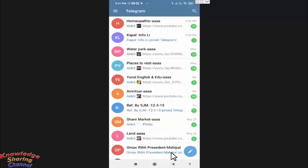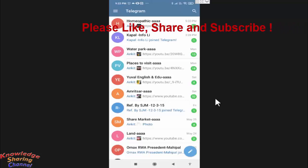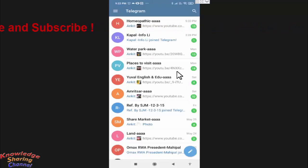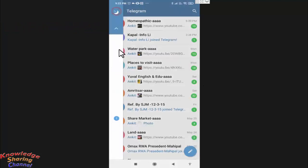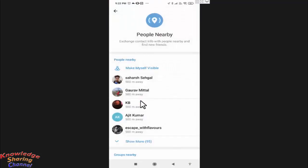Hi friends, I am Ankit and today I will show you how to find someone on Telegram. If you want to search for someone on Telegram, then you can try the option People Nearby. Here you will find people near to your place.